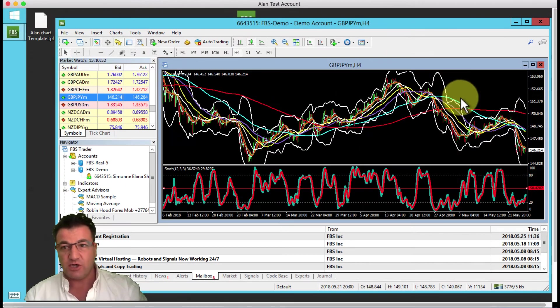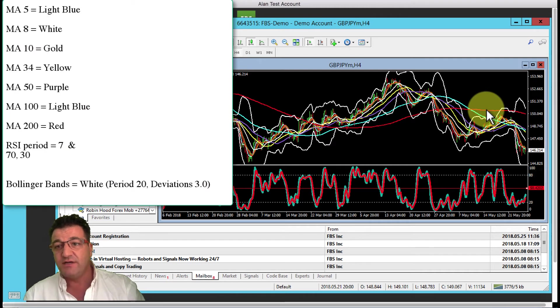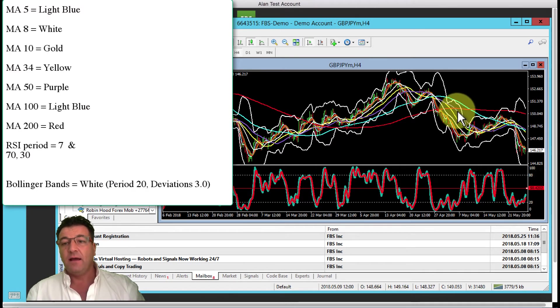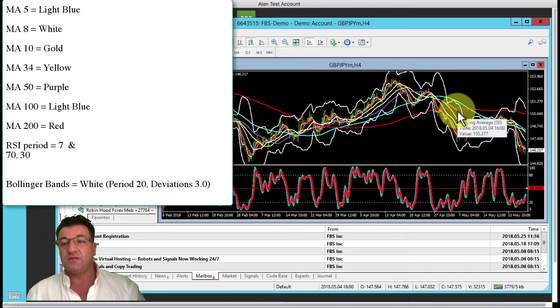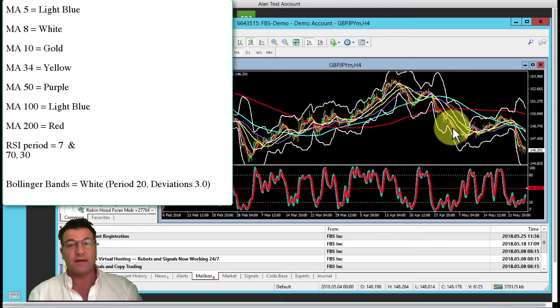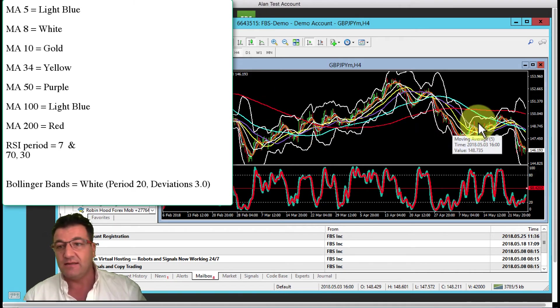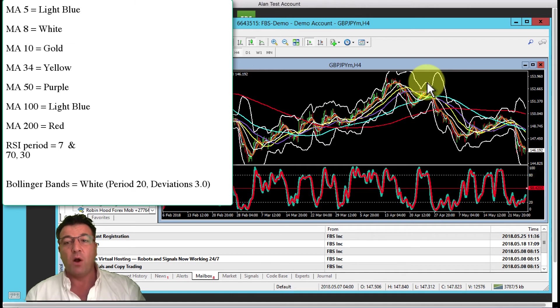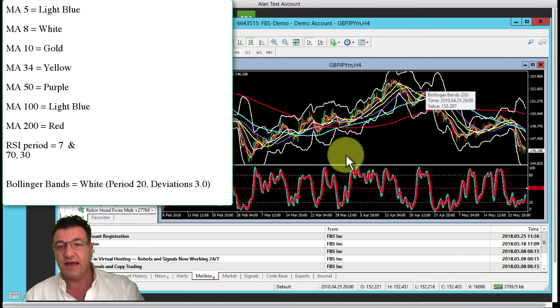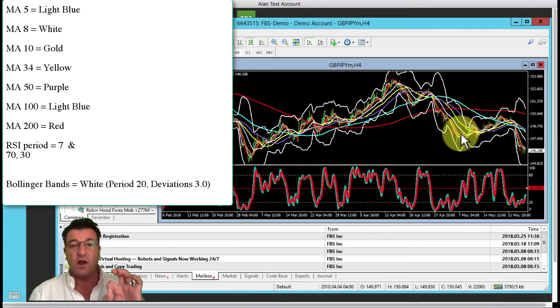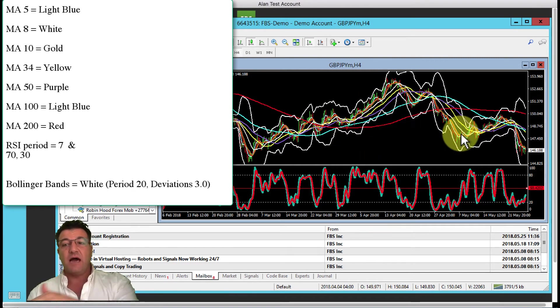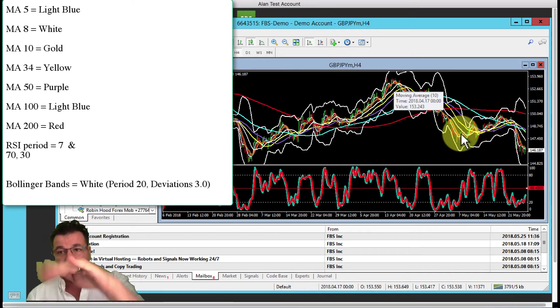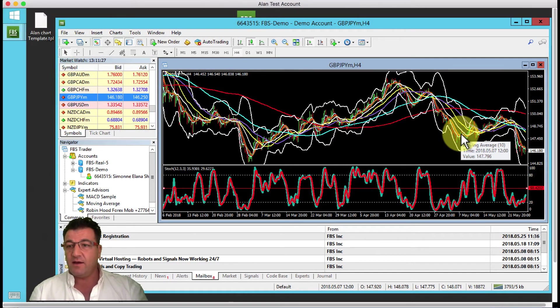We've got a 200, 100, 50, 34, 20, 10, 8, and a 5. Those are the moving averages represented in different colors. The white is a Bollinger band. You'll notice that the candles basically follow these moving averages. A lot of the trading around the world is based on these moving averages.